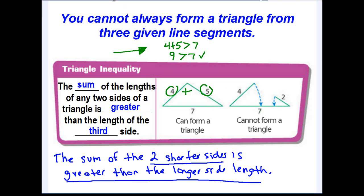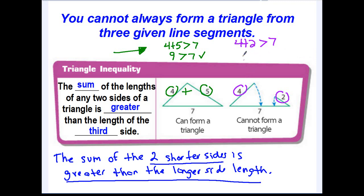Now look at the next example. It tells us it cannot form a triangle, but let's show the work — let's show why not. The two shorter sides are 4 and 2, so their sum should be greater than the longer side of 7. Four plus two equals six. Is six greater than seven? No, it is not. That is why these three side lengths can never form a triangle.